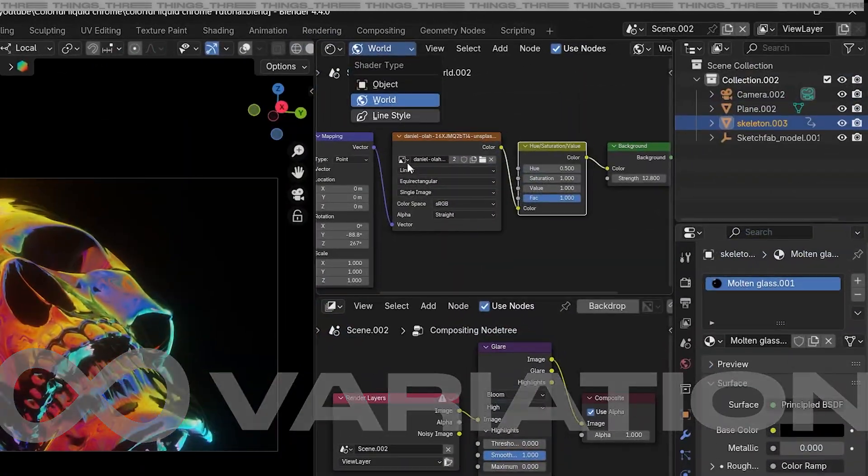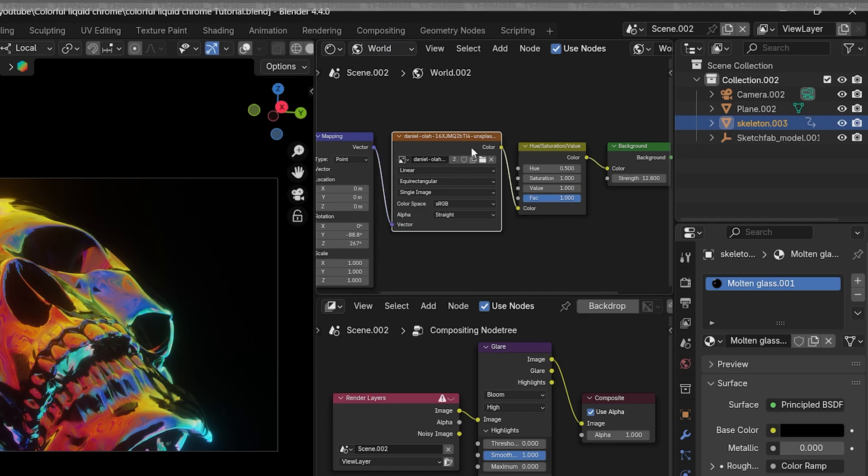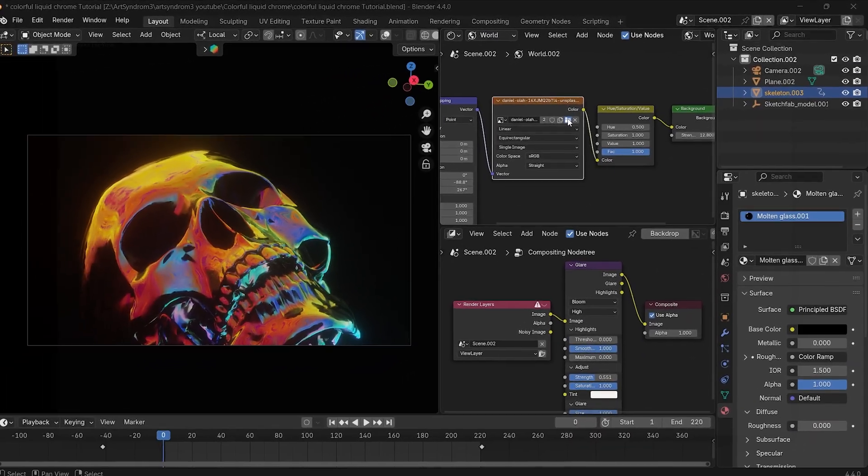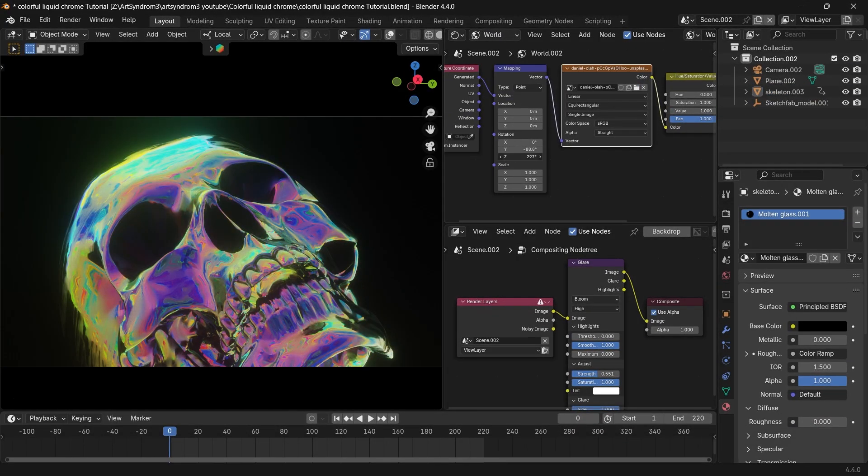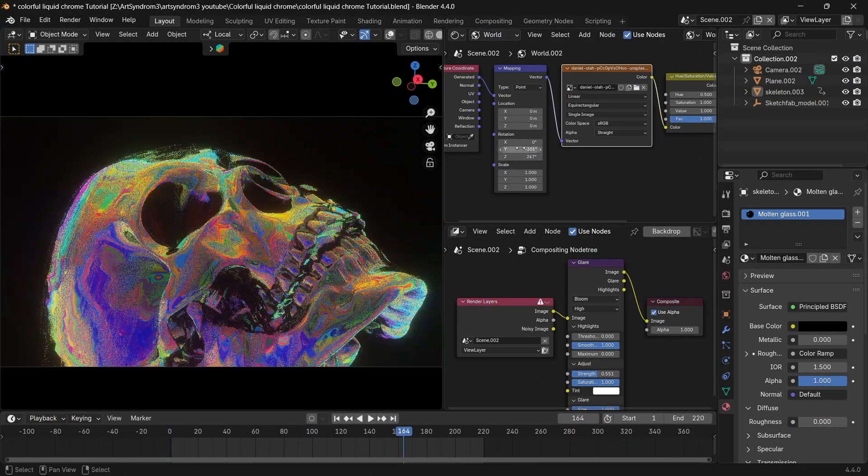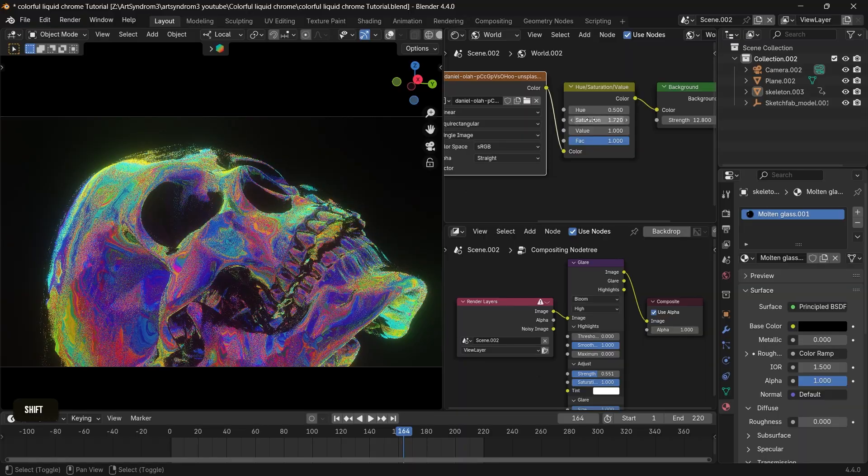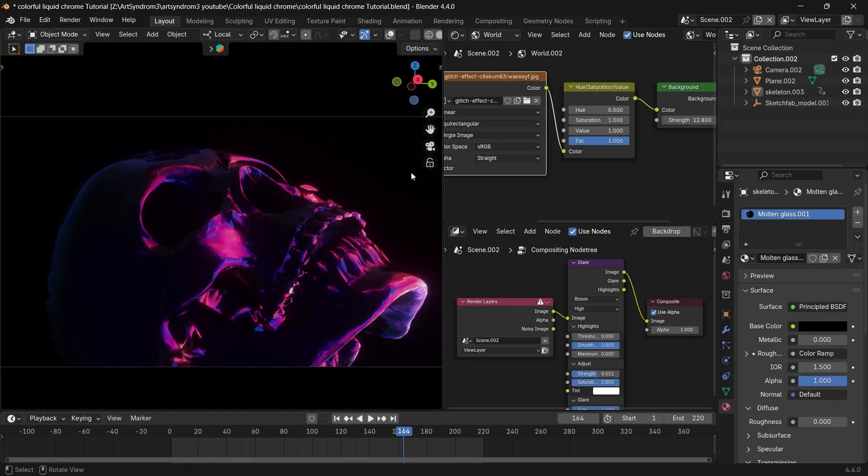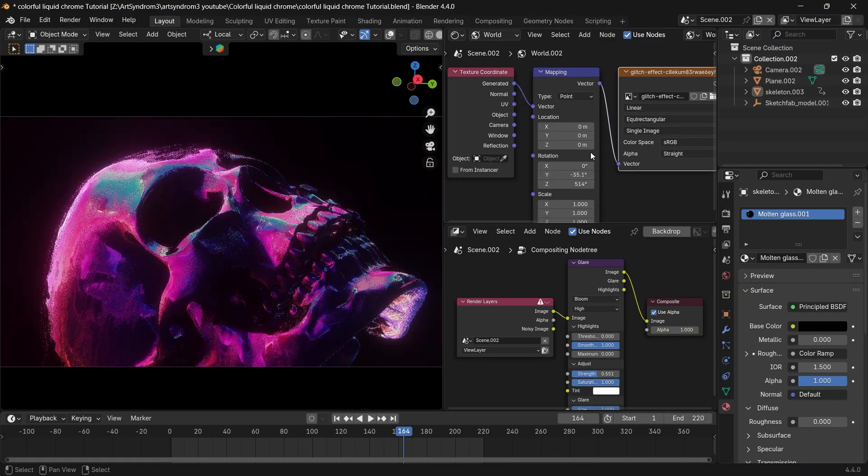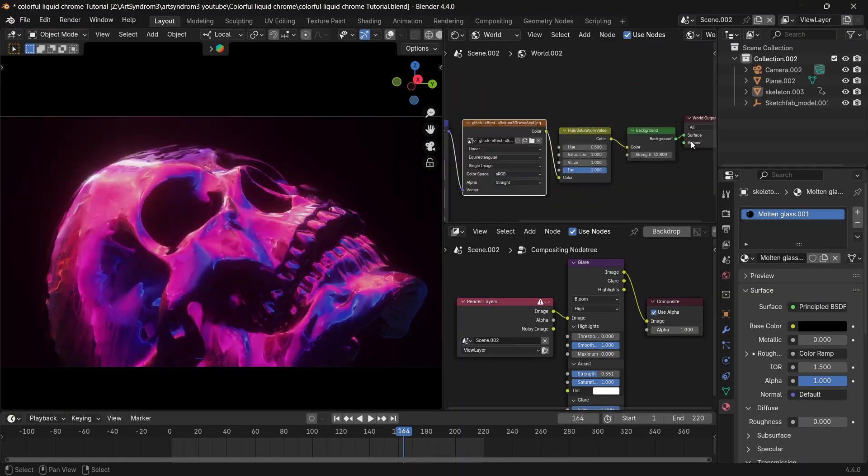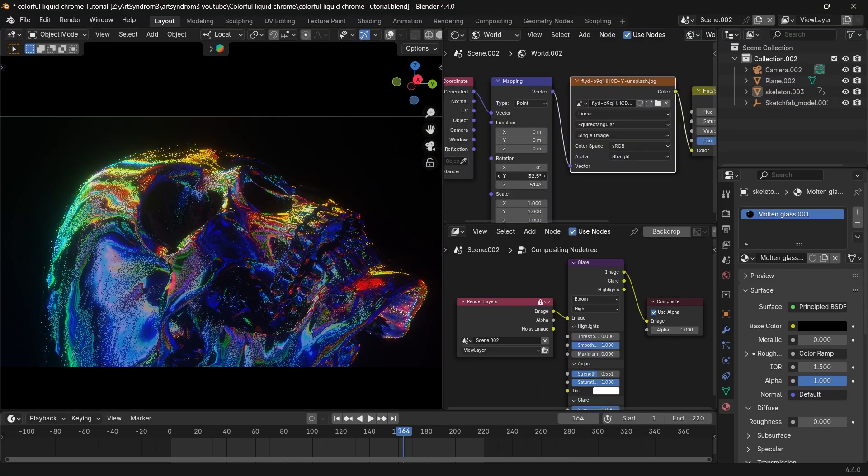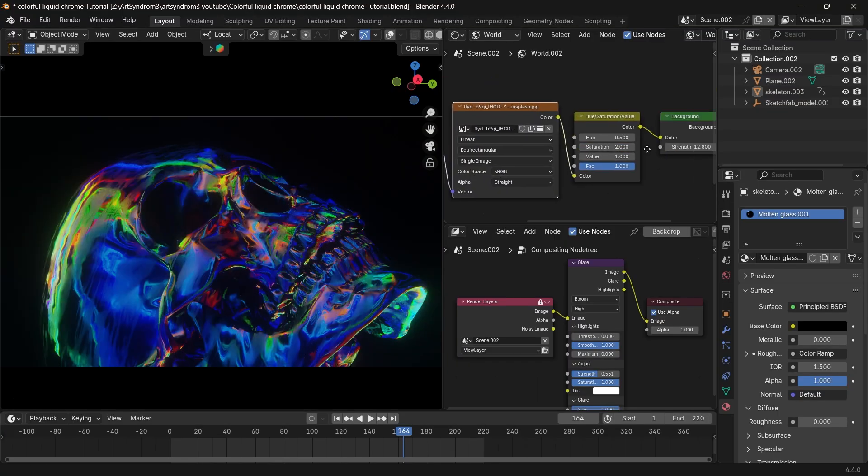So all we have to do is go back to the world setting here and change the background image, and it'll automatically update since we have everything set up already. As you can see, I'm just changing the image here and it's creating different variations, and you can use this to create unlimited different color liquids.